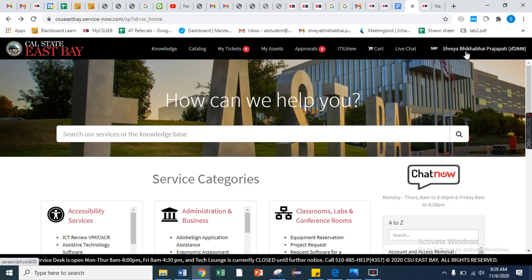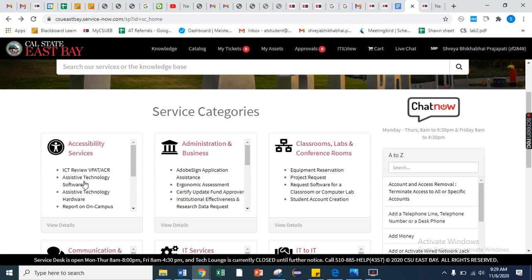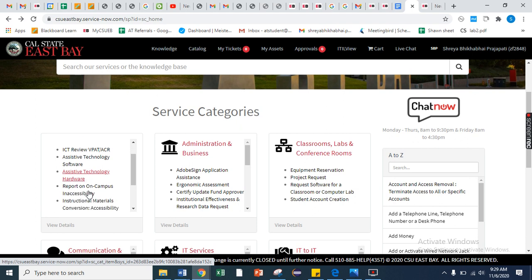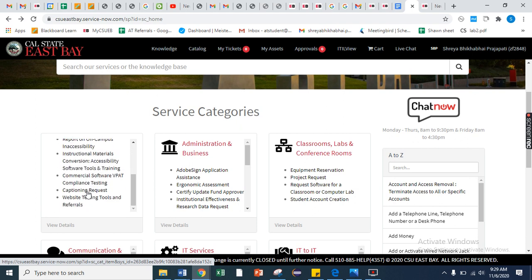Once the logging button is available, you need to go under the accessible services options and select the captioning request.